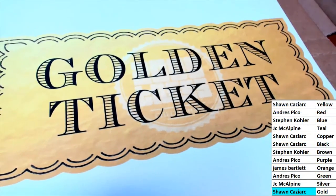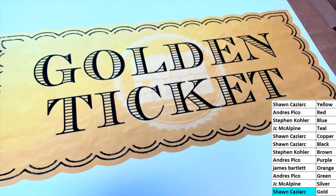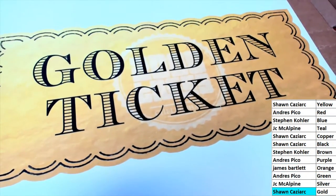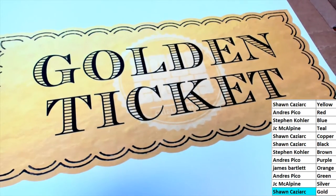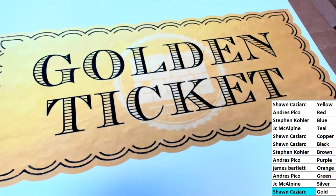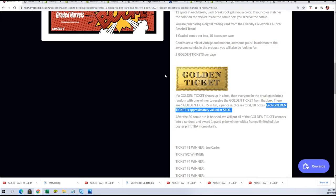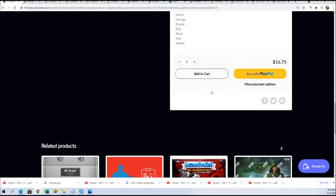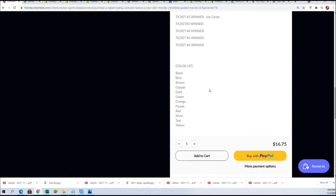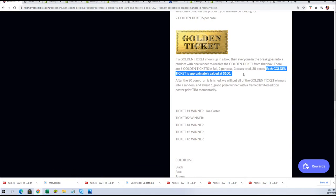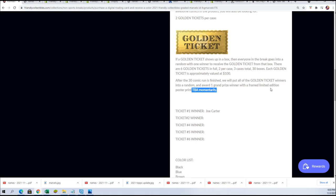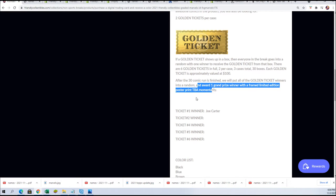And good luck winning the golden ticket prize. What is that prize again? Has the prize been named? Okay. There is no golden ticket prize. Okay. It says to be announced momentarily. A framed limited edition poster print to be announced.